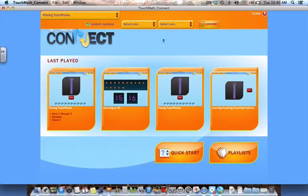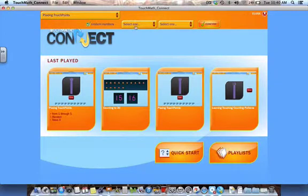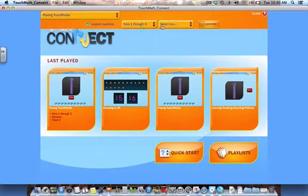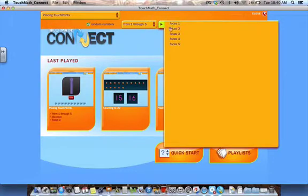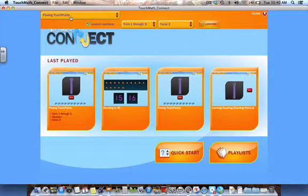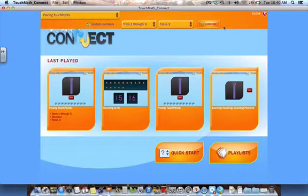You also have the ability to select options within the activity you choose. For instance, randomization of numbers, number ranges, and which numbers to focus on. These options are specific to this activity. You will see options based on the activity that you choose. By confirming that, it will allow you to play the activity.